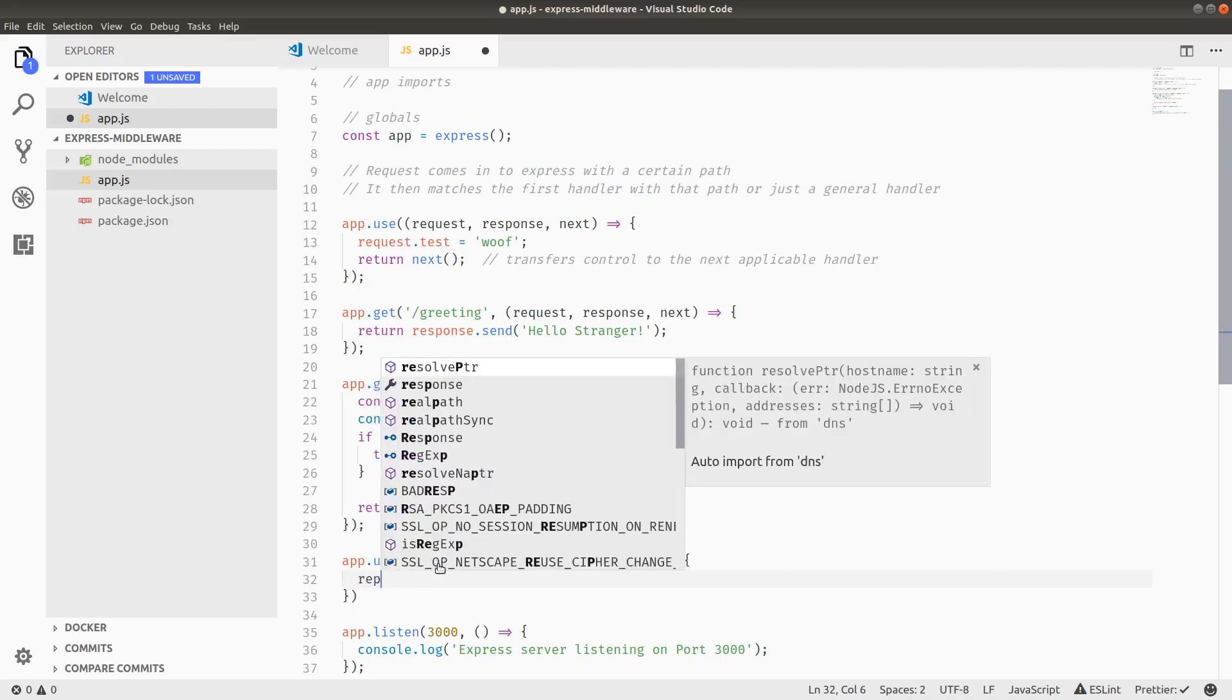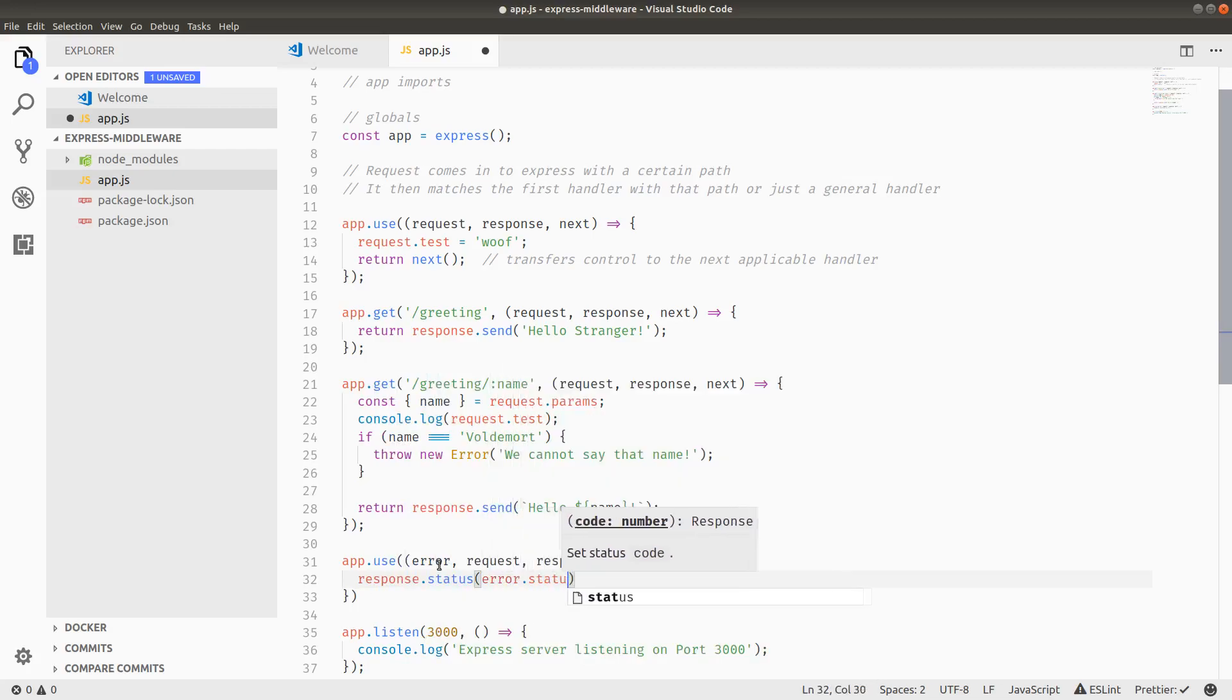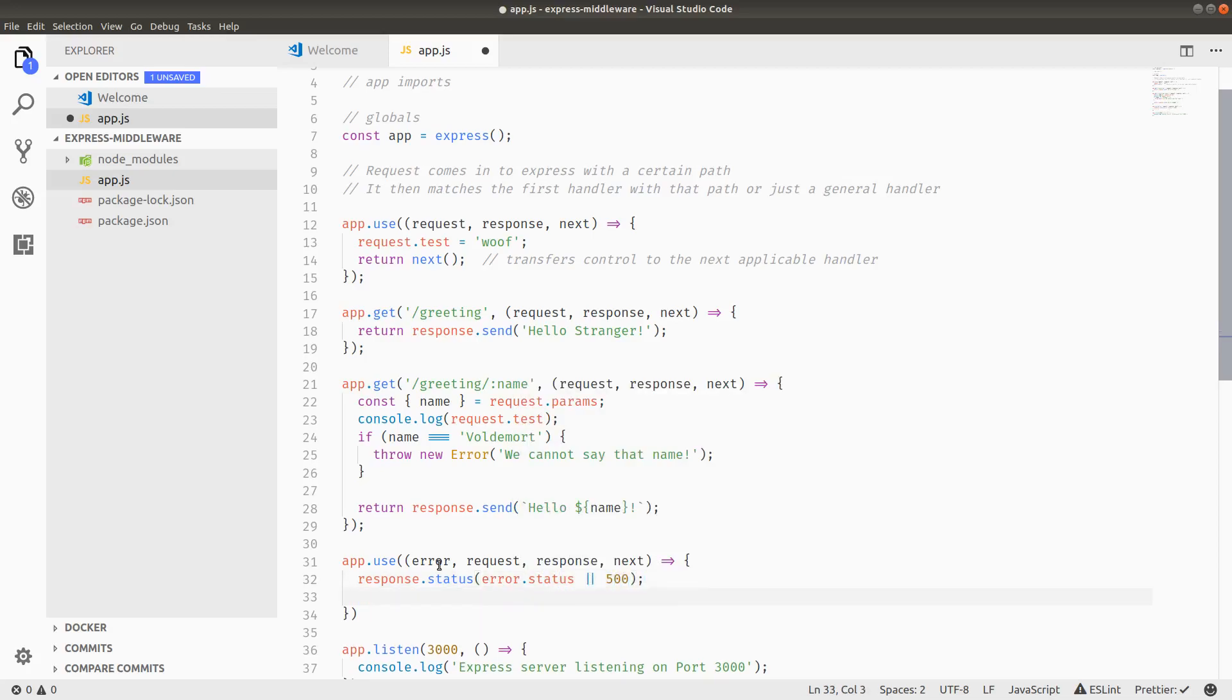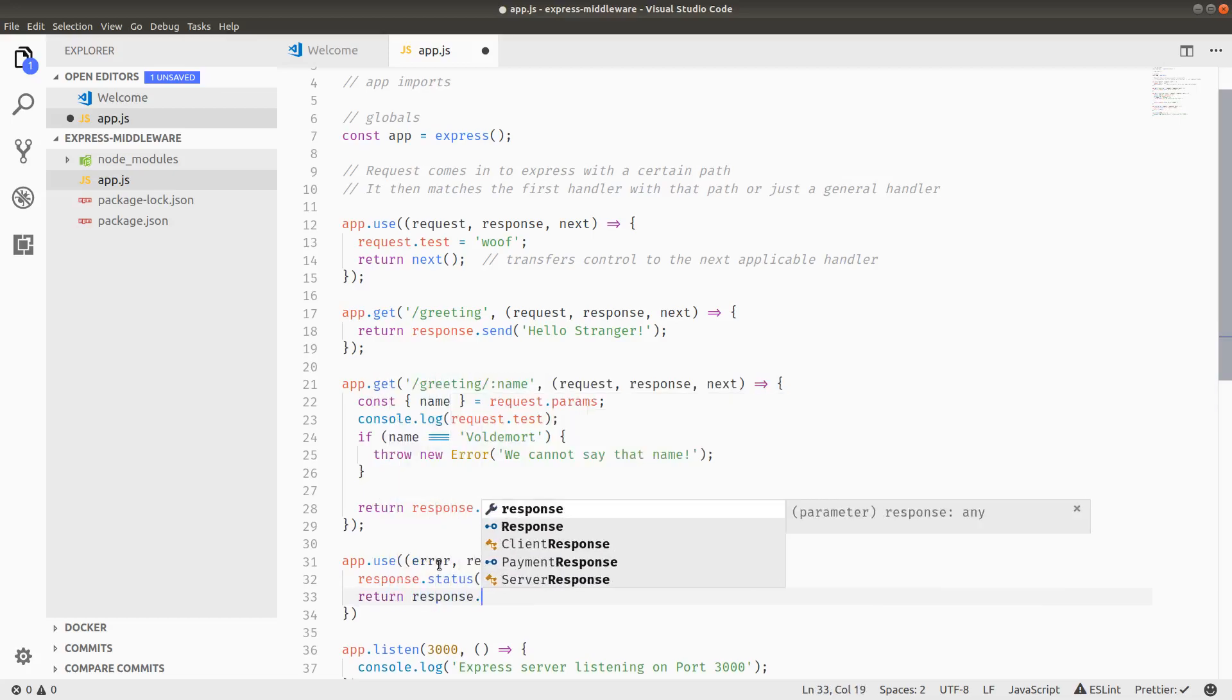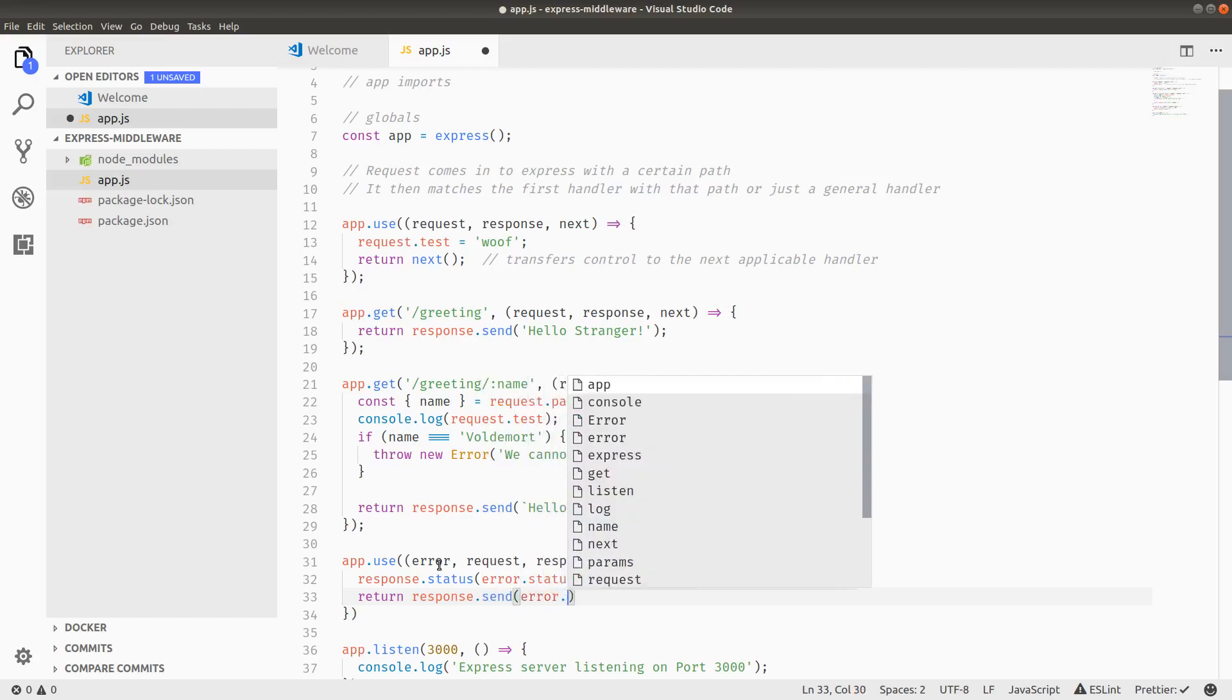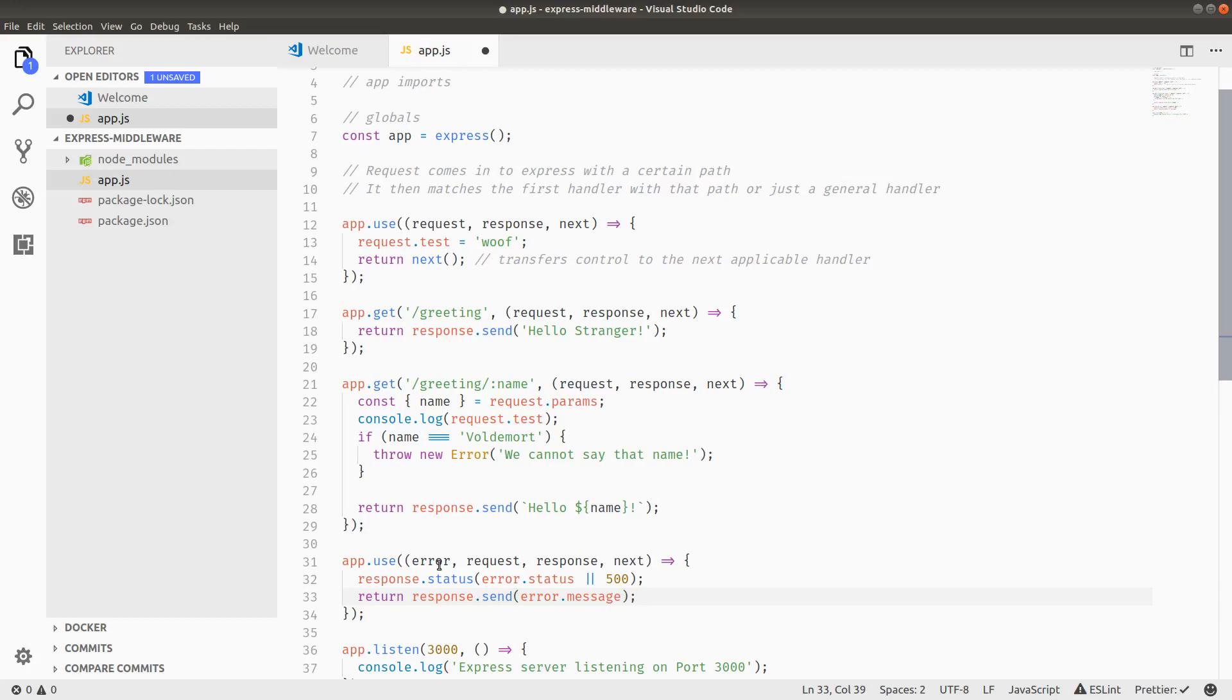In this case, I'm going to set the response status to be either the status code that we placed on the error, or by default, it can be a 500. And then what I'm going to do is just return response.send error.message. Because I only actually care about the error message if this were, say, a production app, for example, which I'm pretending it is.